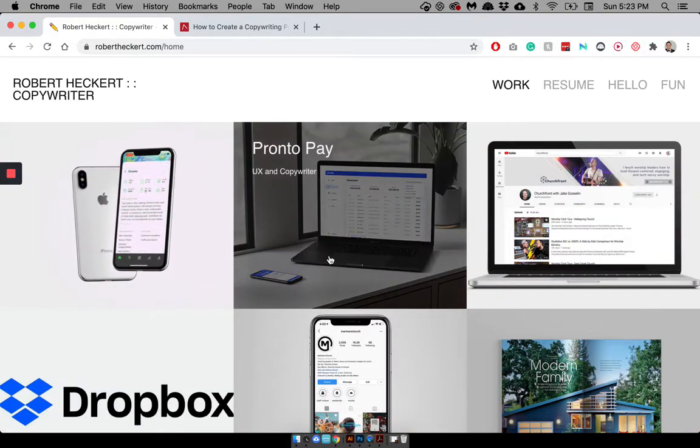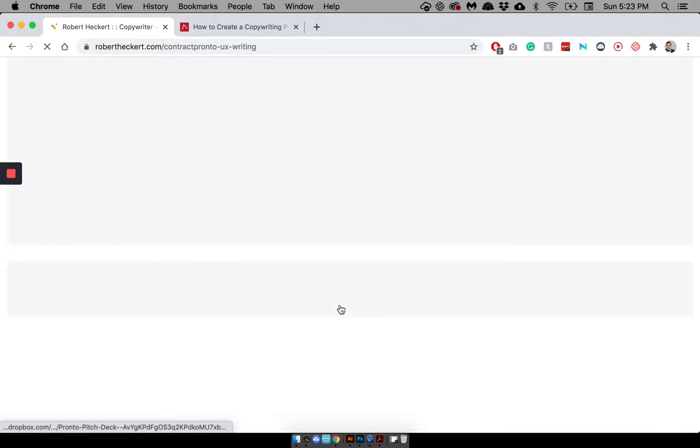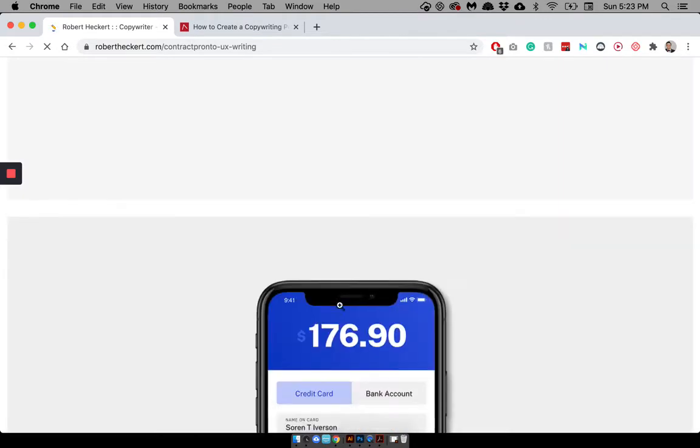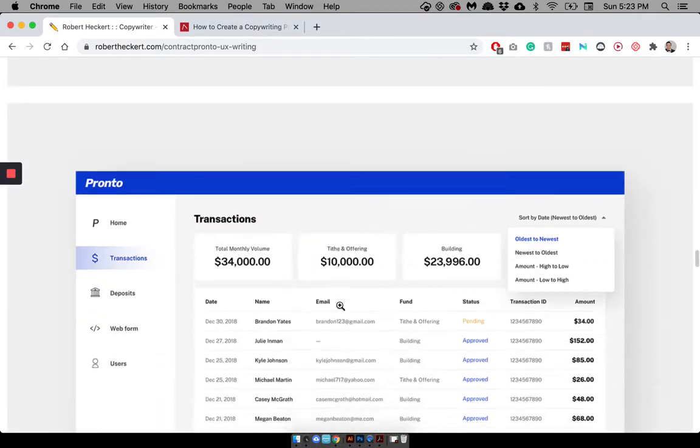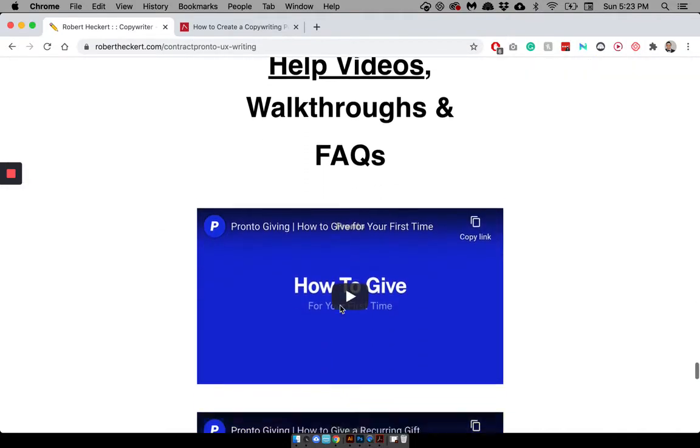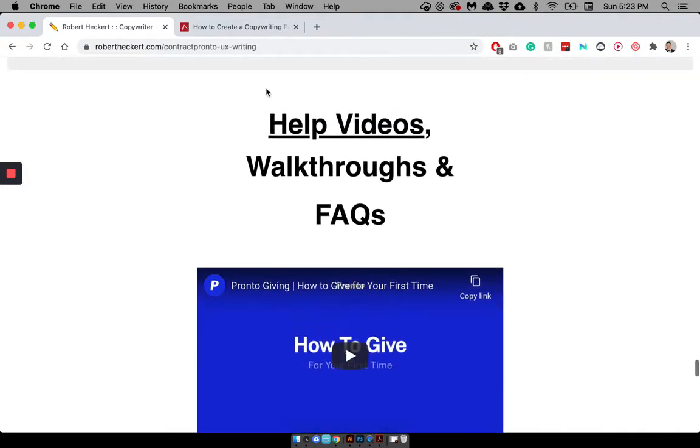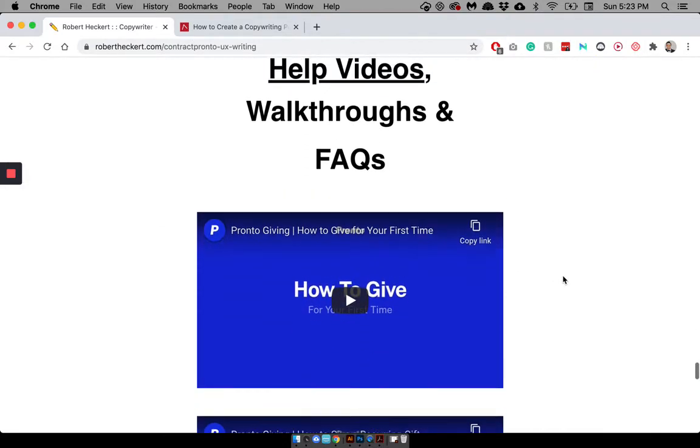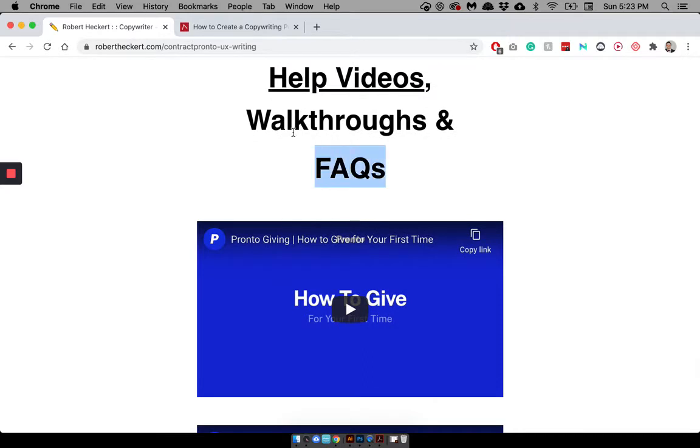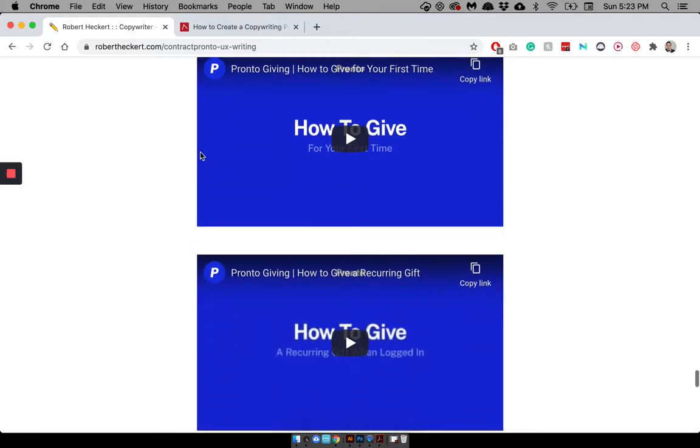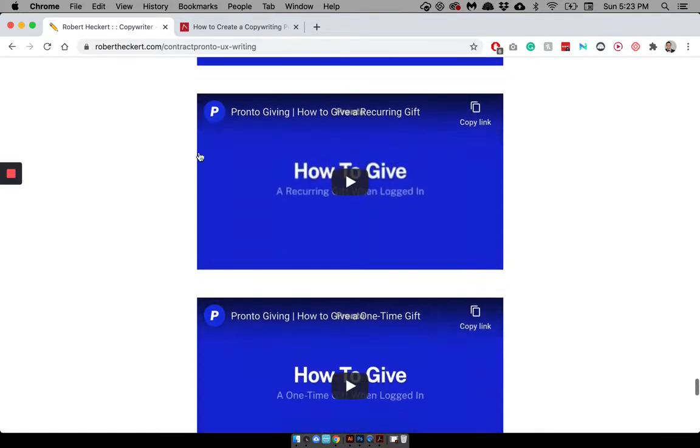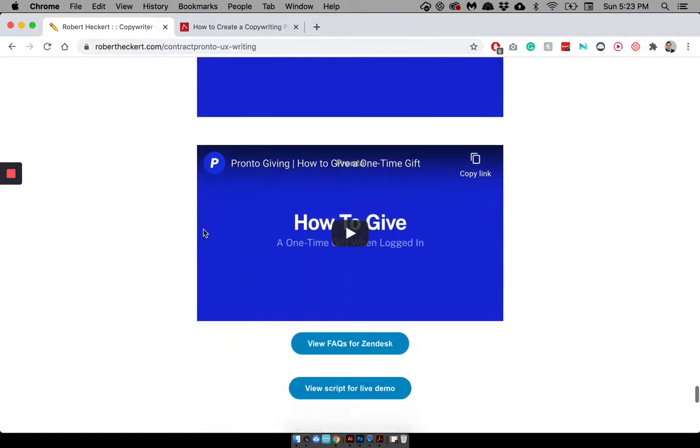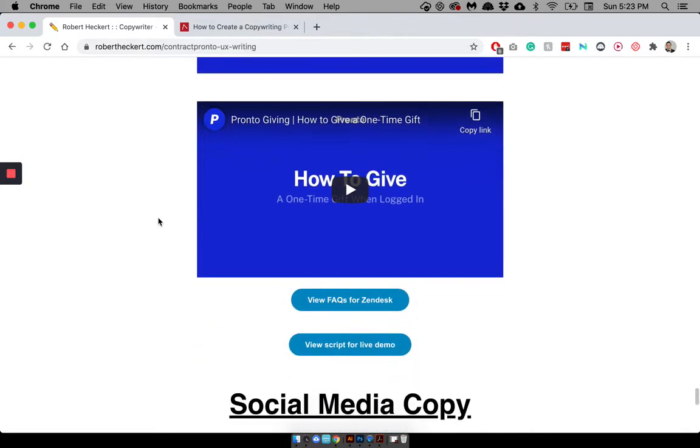Although, actually, let me go back here. A helpful tip is with help videos, walkthroughs, and FAQs. If you're especially trying to get into UX writing, I mean, that seems like stuff that you don't really think a copywriter does or a UX writer does. But it's really helpful to have these two because it just shows people that you can do the high-level stuff and also the nitty-gritty directional stuff that just provides the real value to people.